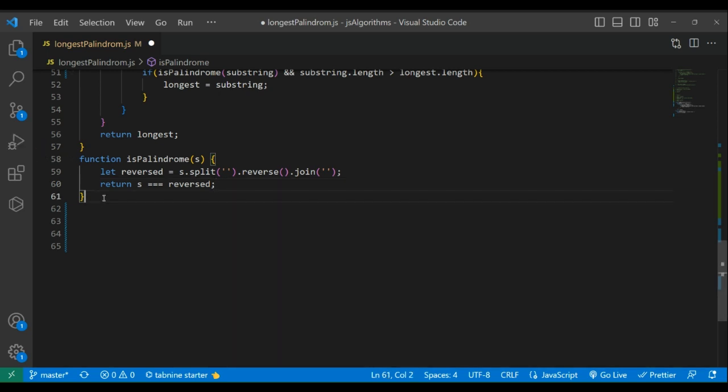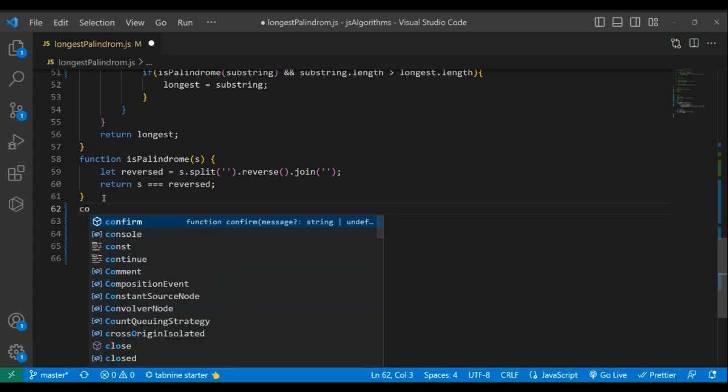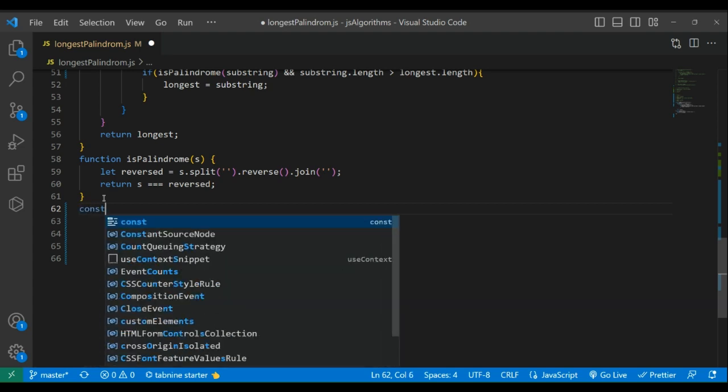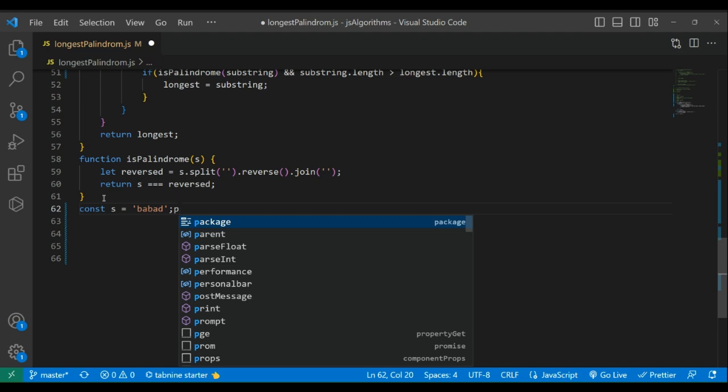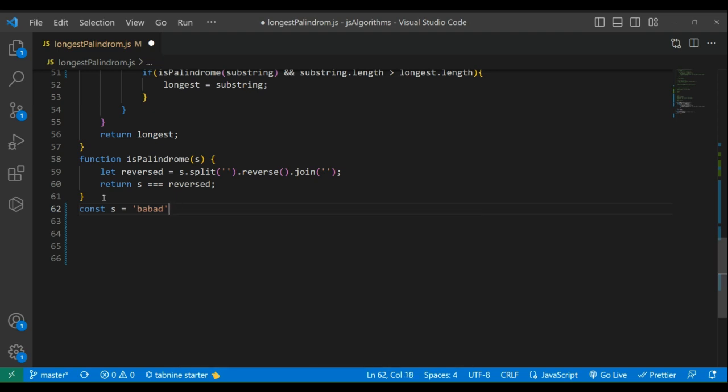That's all we need. The given string is: let s equal to 'babad'.